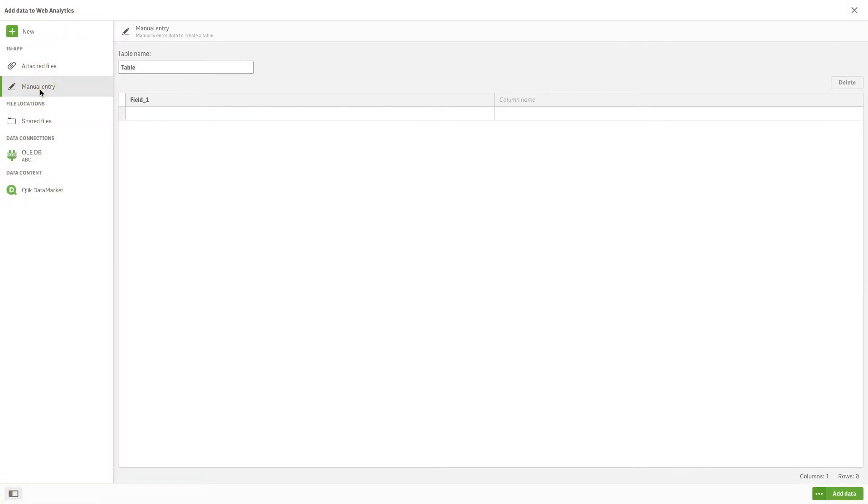In Qlik Sense, you can enter data into an editor and add it as a table in the Data Manager.